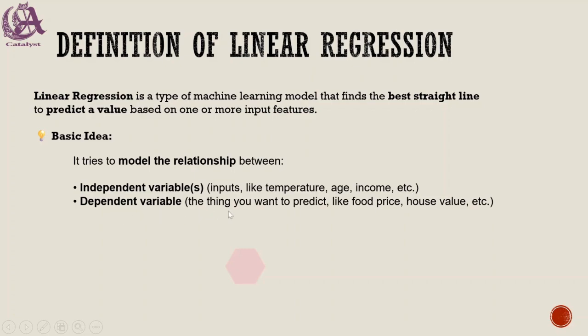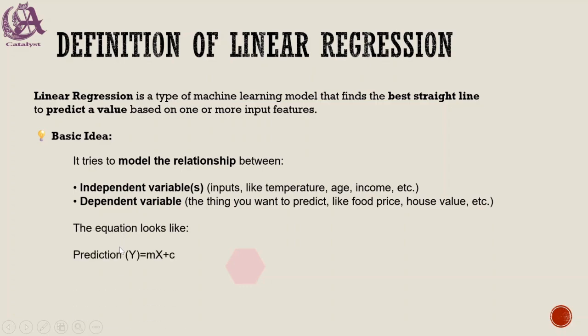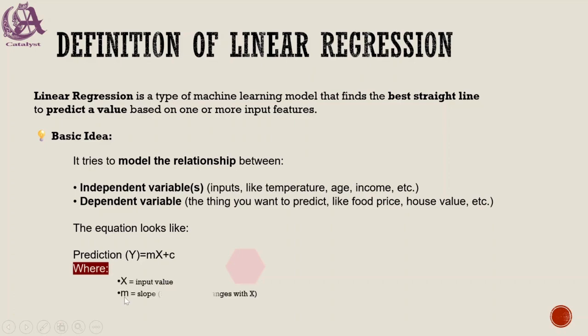The things that you want to predict like food price, house value, etc. The equation looks like: prediction Y = MX + C, where X is the input value, M is the slope (how much Y changes with X), and C is the constant, the Y intercept.